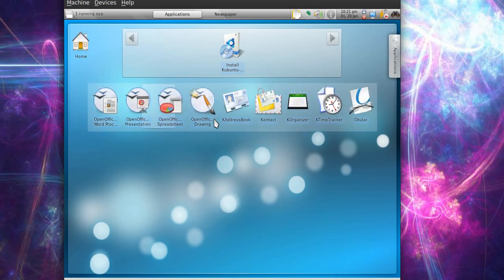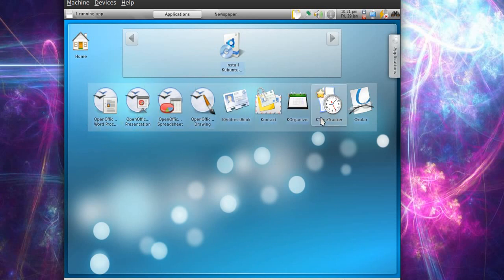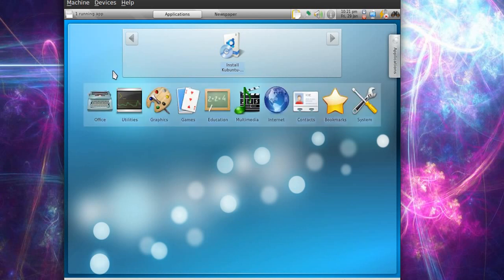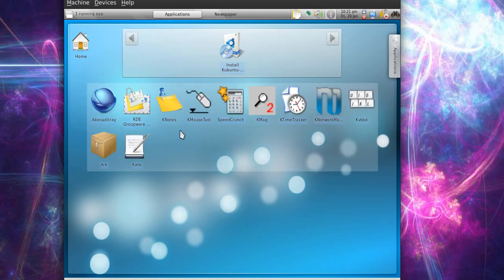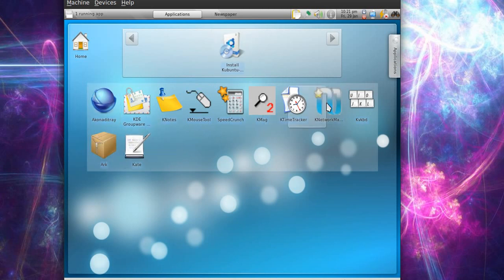we got OpenOffice, K-Address Book, Organizer, K-Time Tracker, so we'll go back. Utilities - K-Mouse Tool, Akinati Tray - we got all kinds of applications.